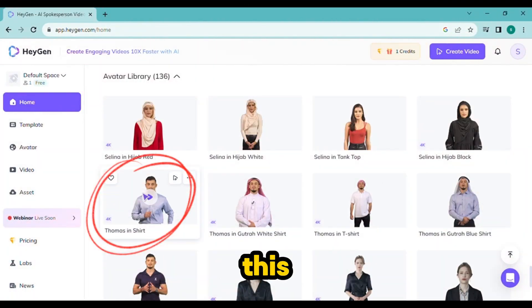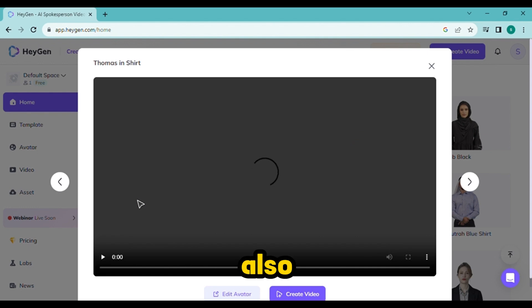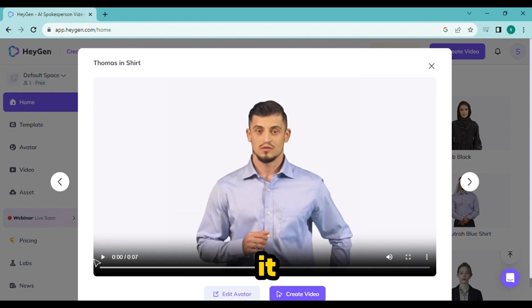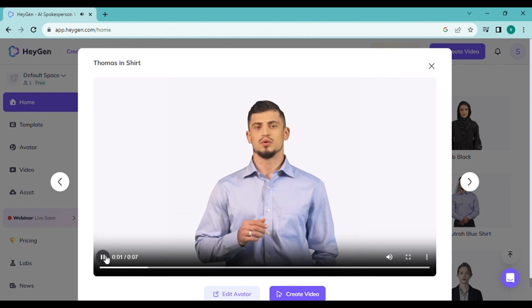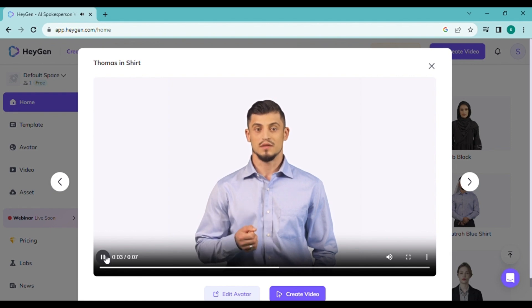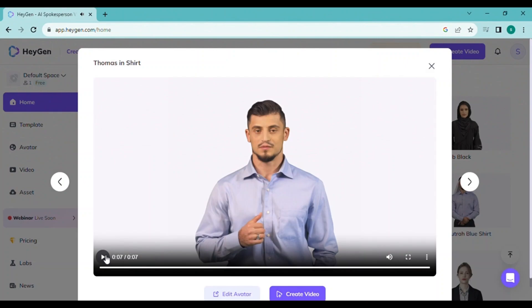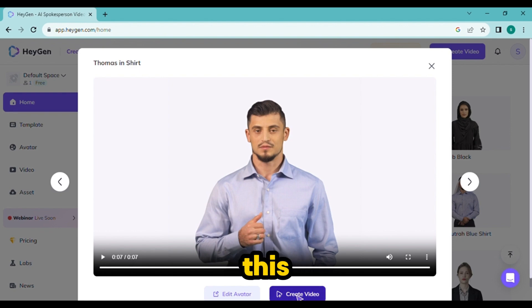You can choose from them as per your wish. I will choose this one. You can also preview it. Simply type your script to get started. Now we will create a video from this.